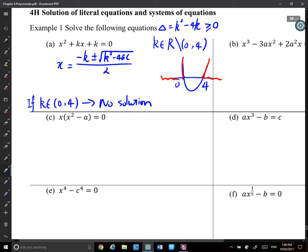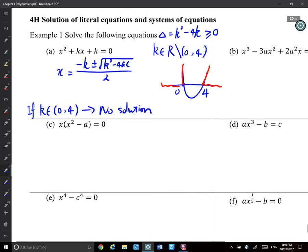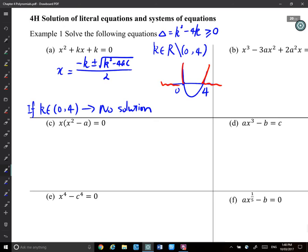It's harder when we have literal equations because you need to think about the cases — some equations just can't be solved. Especially even-power ones: quadratic, quartic, polynomials of degree 6 — those kinds of things will have restrictions on their domain.